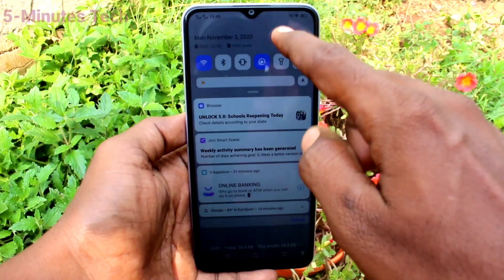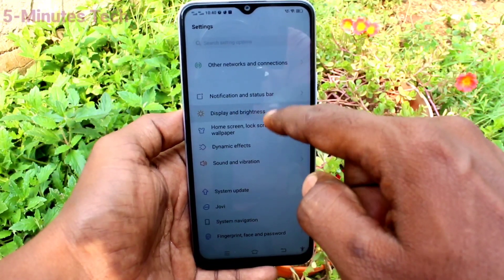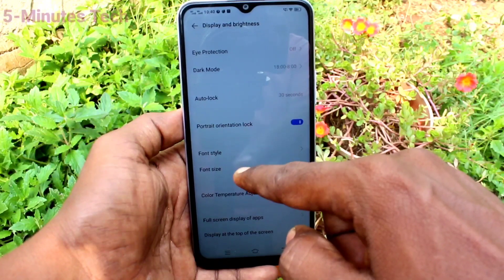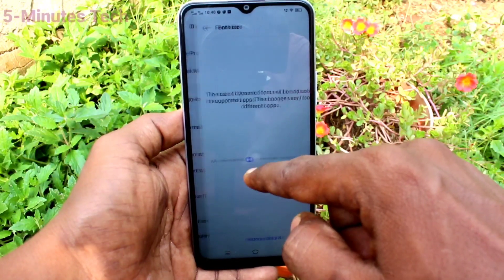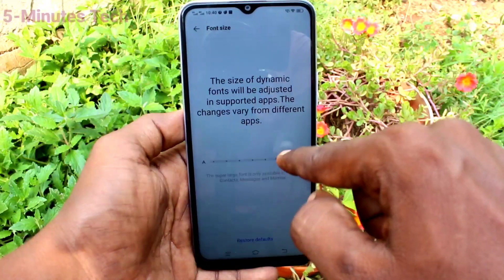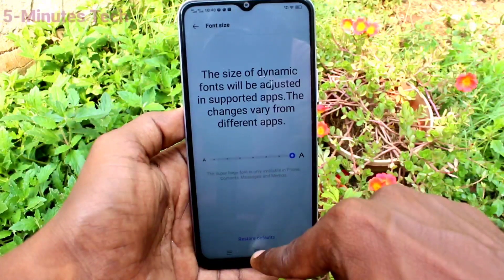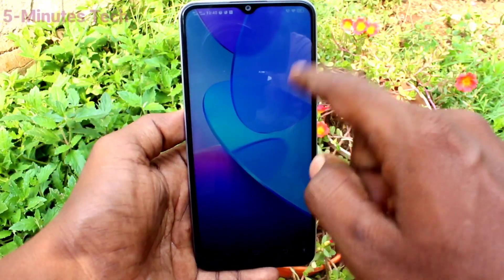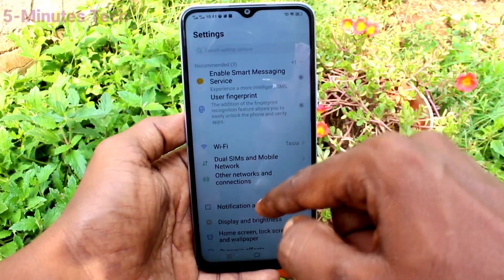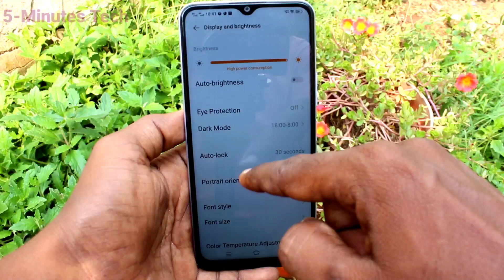First of all, go to the settings. Now click on Display and Brightness. Click on Font Size and move the cursor to the right side for increasing font size. This is very huge size. Go to the home page and check there — yes, font size has been increased.